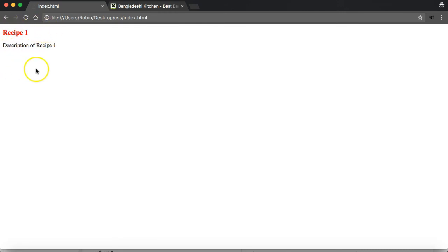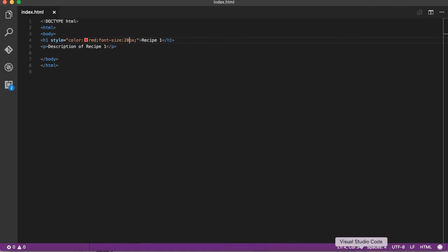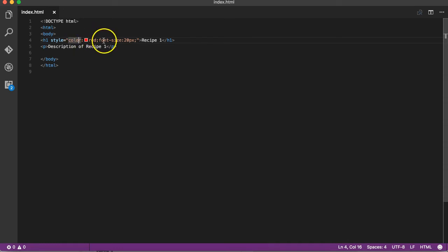Save it. I'll refresh and we see it's bigger. Recipe 1 color changed and I can also change the background. Color is a property that changes text color. Font size changes the font.